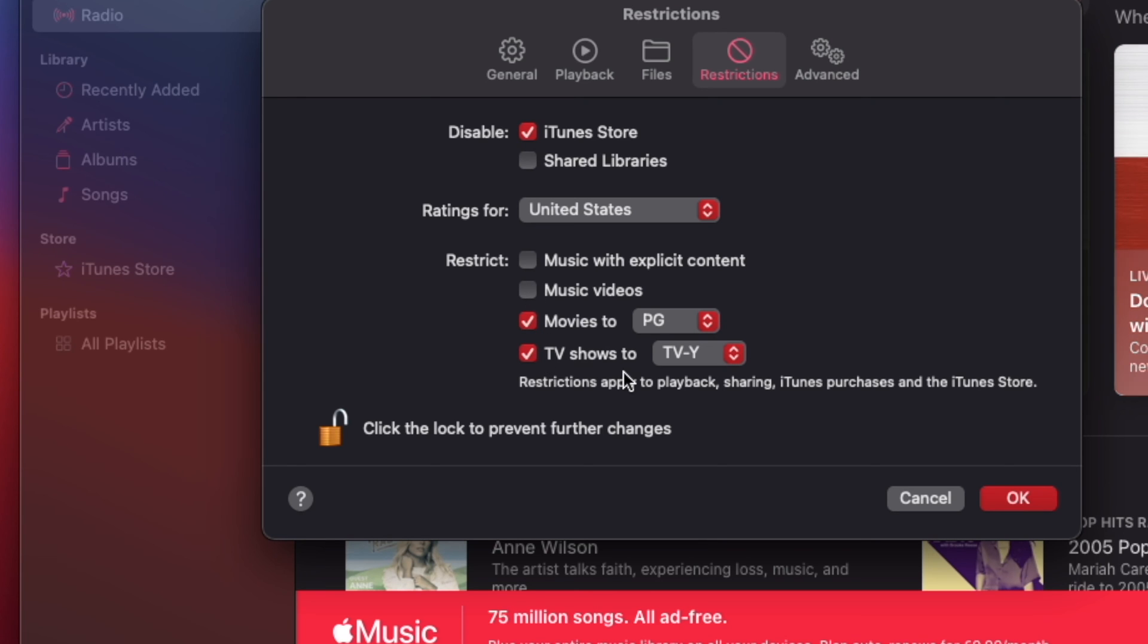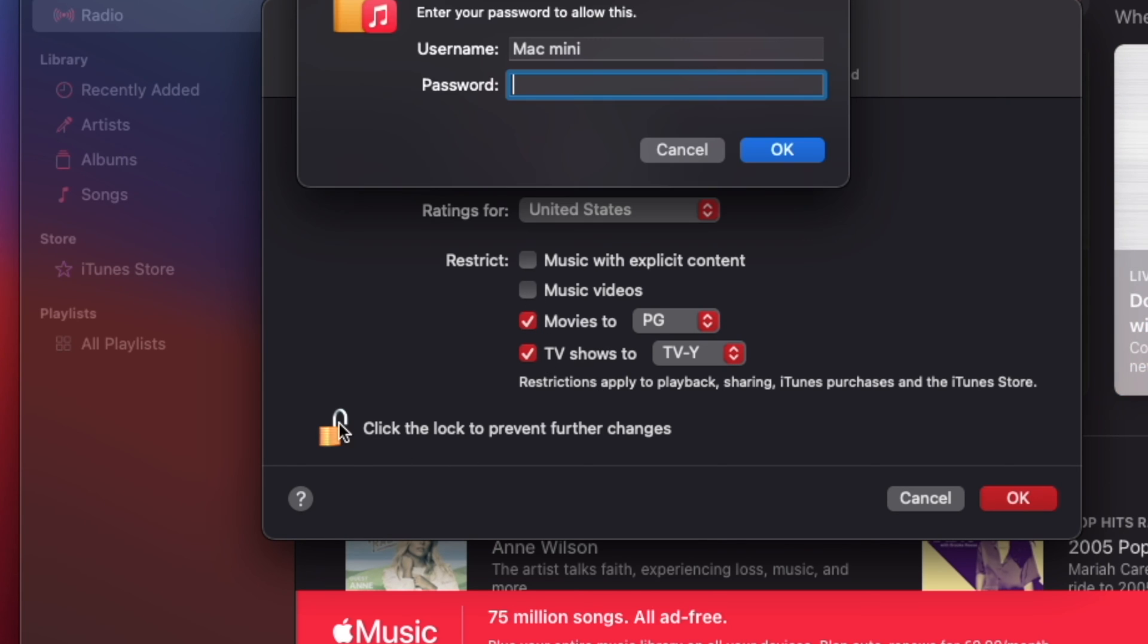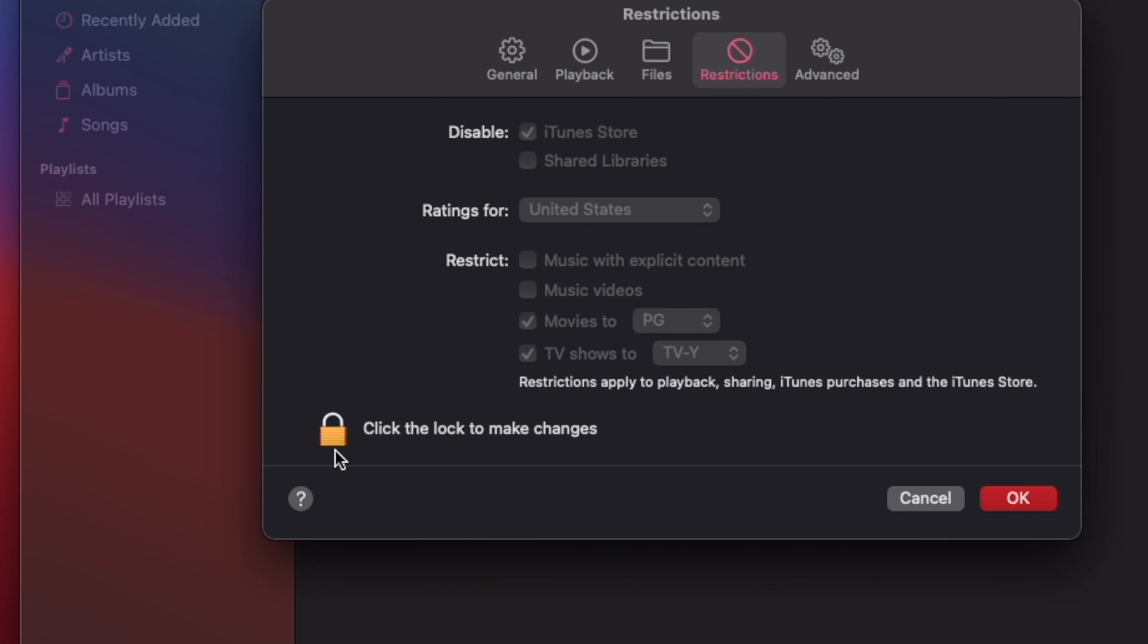Keep in mind that restrictions apply to Playback, Sharing, iTunes Purchases and the iTunes Store.